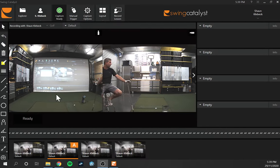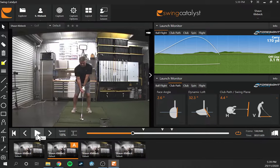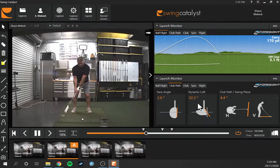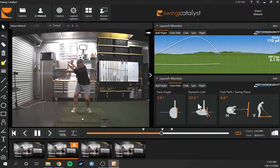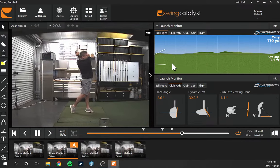Once you've hit your golf shot, you come down and drag the previous shot you hit. Right away it's going to show us our ball flight. If we watch the video — currently at 18% speed — from the full takeaway to impact, once we make contact with the golf ball, it's going to show the ball flight in the top right-hand corner.